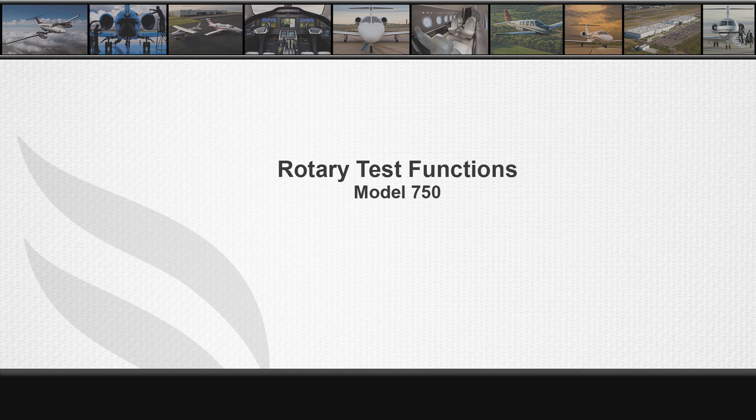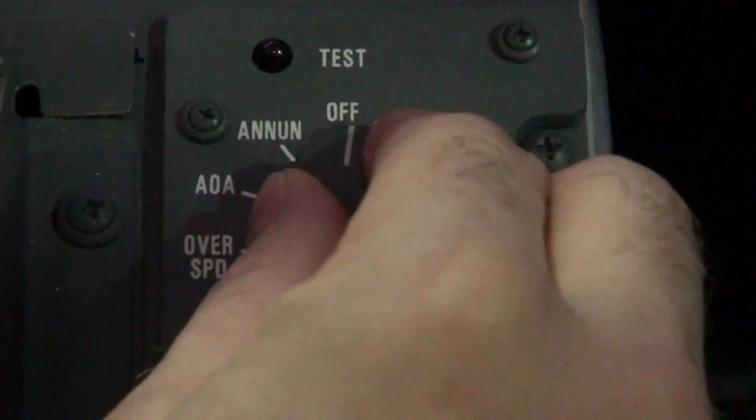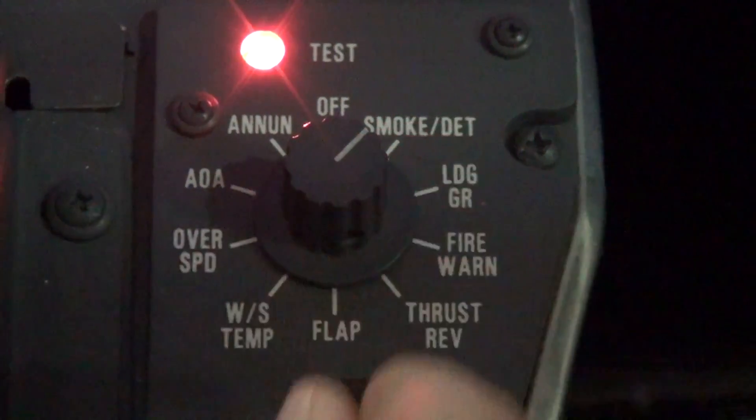The following video shows normal operation of each rotary test position. The rotary test selector switch is located on the right side of the center pedestal. Its function provides a means of testing the visual and oral warning systems. A red light above the test selector switch illuminates whenever the test selector switch is in any position but the off position. The first position is the smoke and detection position.